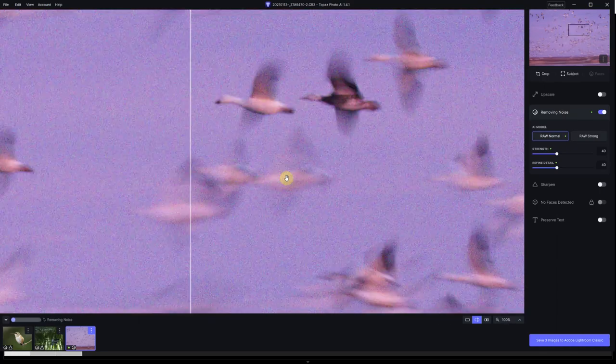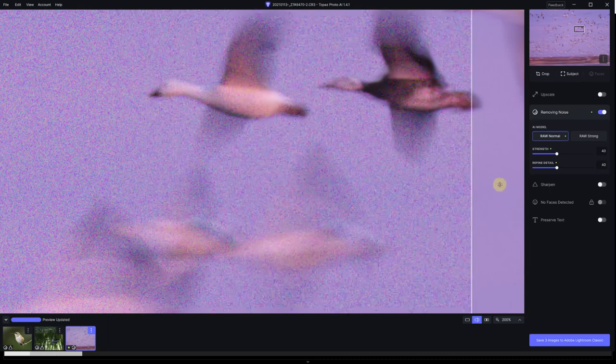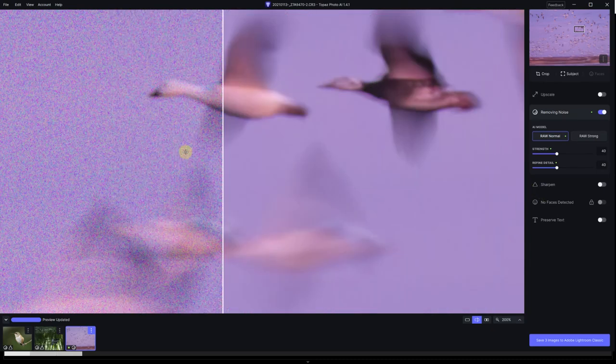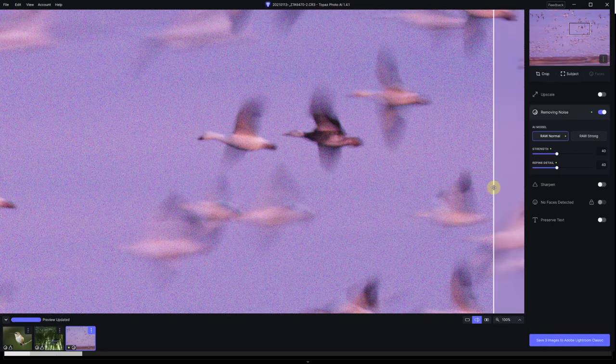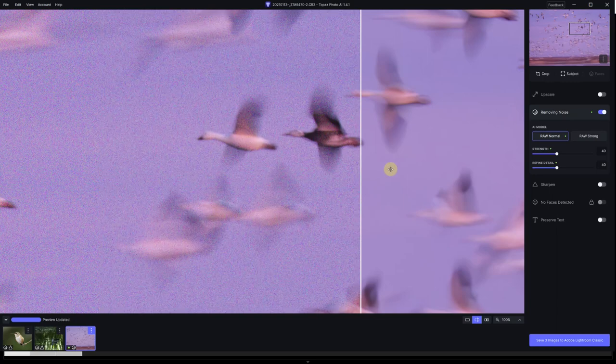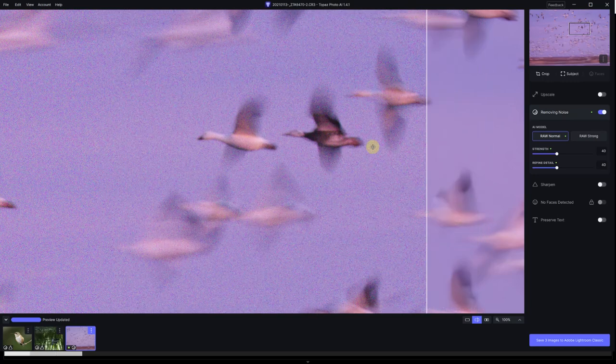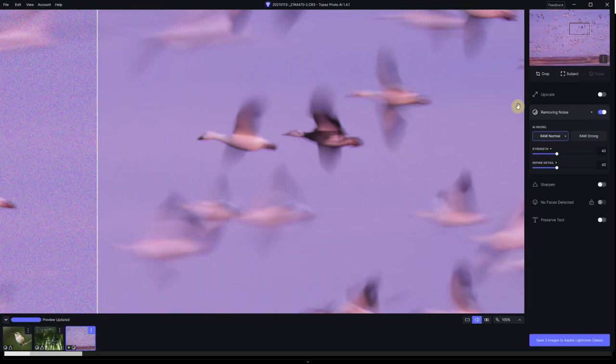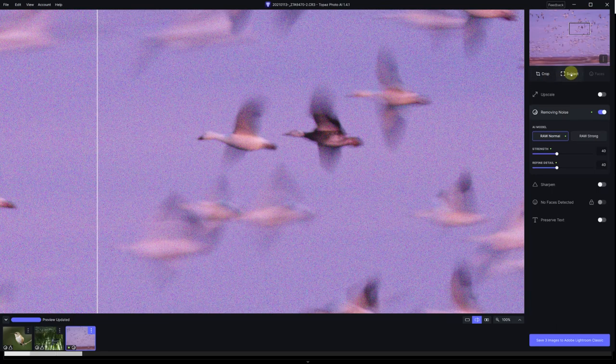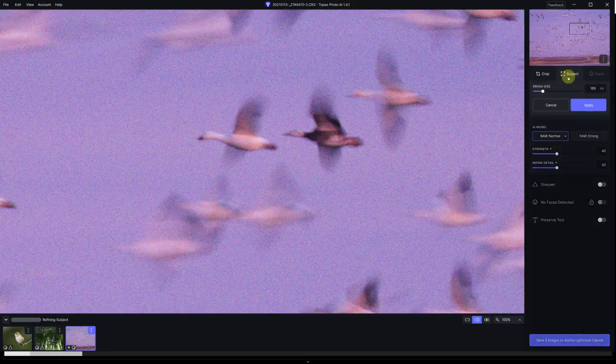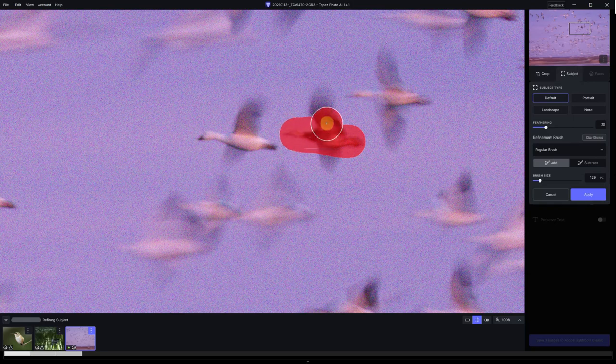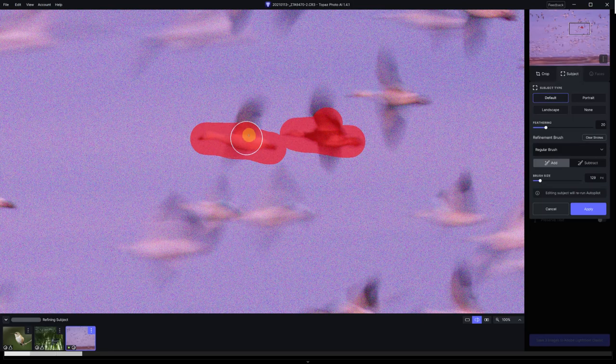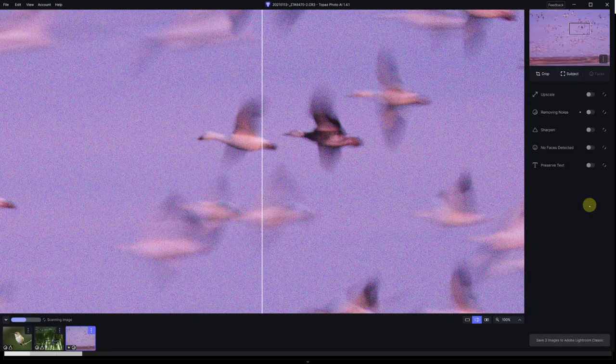Subject, it didn't detect any subjects for this image. So I'm going to actually paint on these two geese, which are the ones that are less blurry, because I want to add a dash of focus to those. I don't care too much about the wings, I just want to do the bodies. And I'm going to select apply.